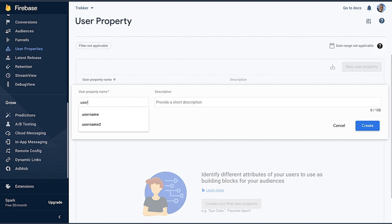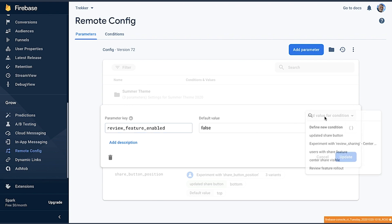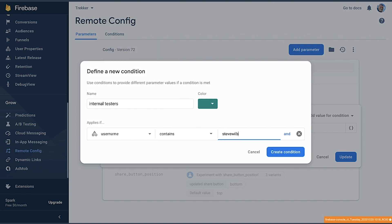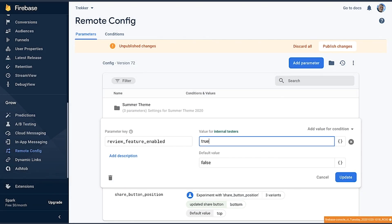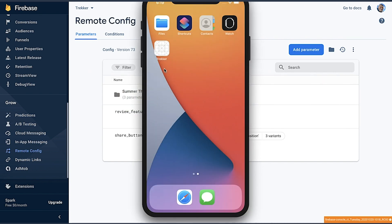User properties are attributes that we can set in our app, like a user ID. We can then tell Remote Config to enable behavior for users that have particular values set. I'll go to the user properties tab in the Firebase console and create a new user property called username. Now I'll go back to Remote Config and edit the feature flag we set up. I'll define a new condition called internal testers, and set it to apply if the username contains Steve Wilber. For those testers, we'll provide a value of true. Let's save those changes and publish. Now I've got my review feature ready for testing. You can probably imagine other ways to use user properties for internal testing, whether that's putting a debug panel into your app or enabling features for users with a company email address.